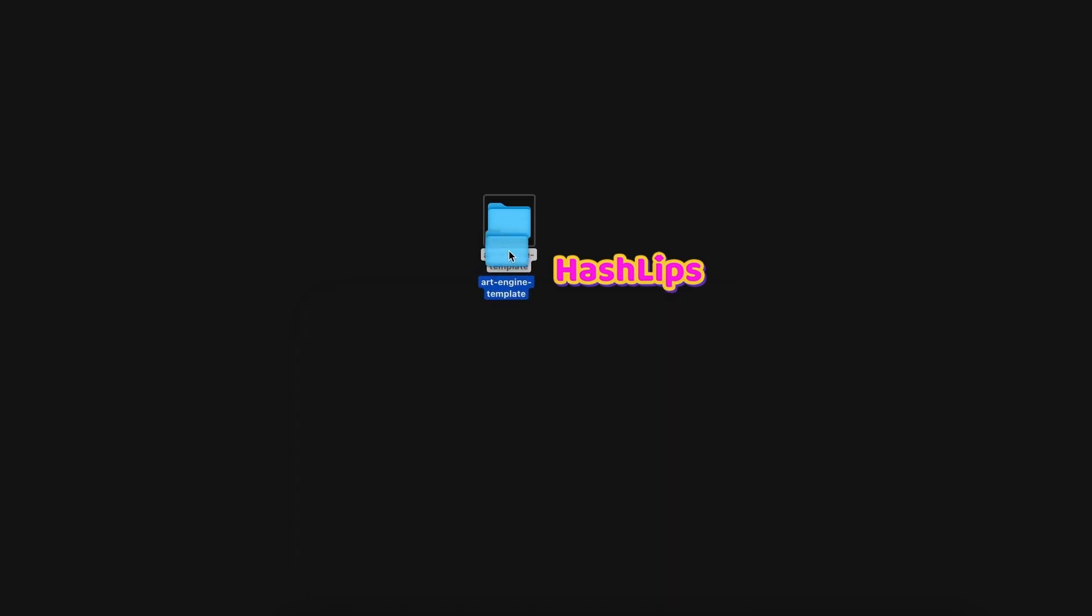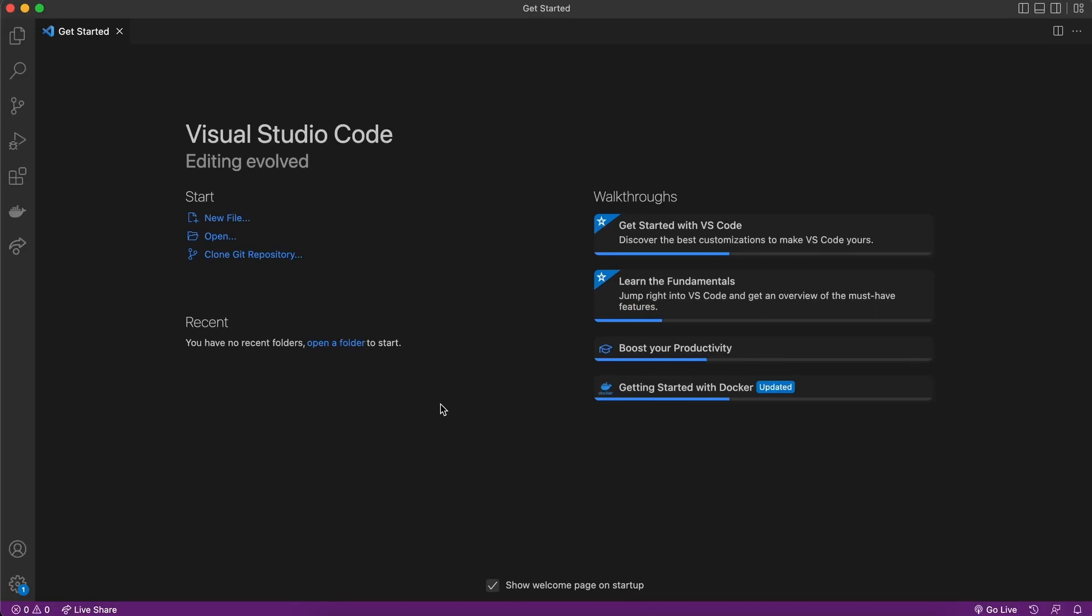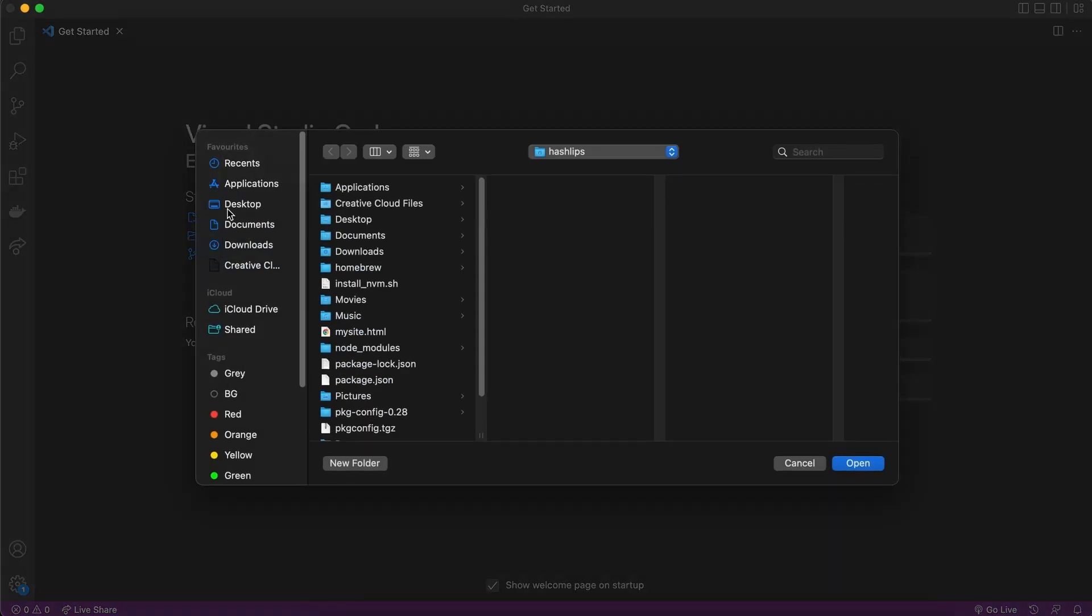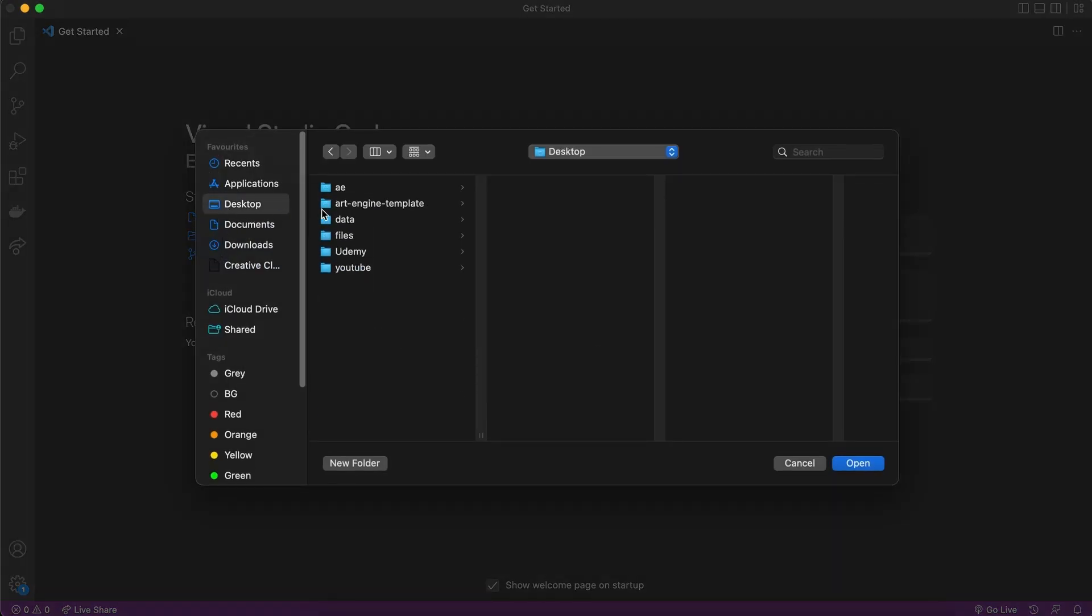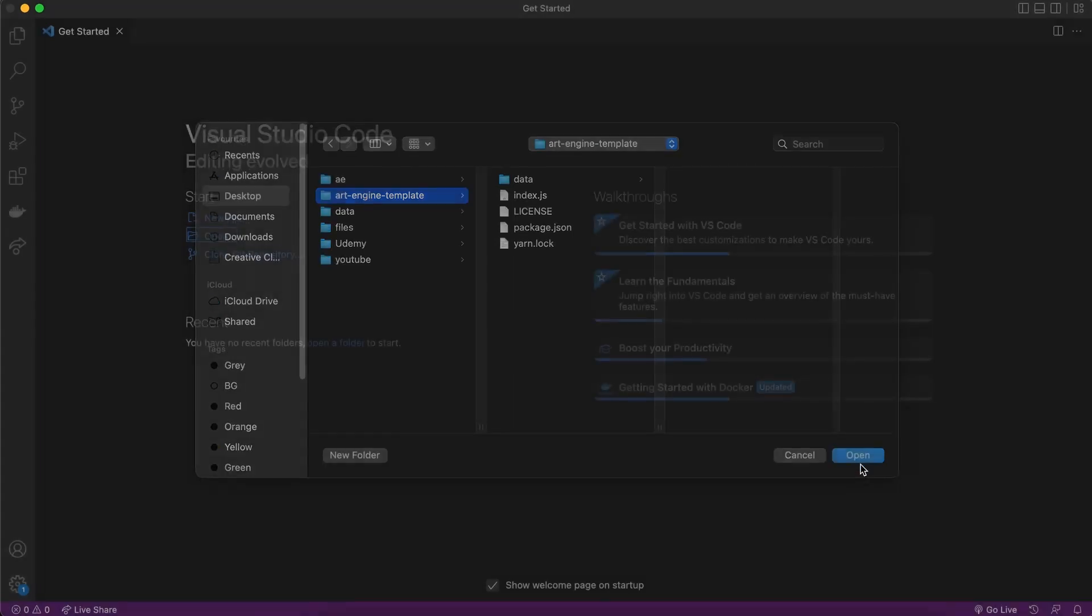Whichever way you get the art engine template, it's up to you. What's important is that we now can open it in Visual Studio Code. Open Visual Studio Code, click on open, and now let's go and find this repository. There we go.